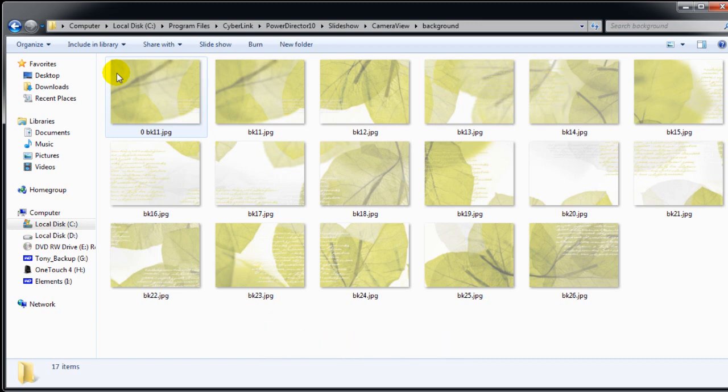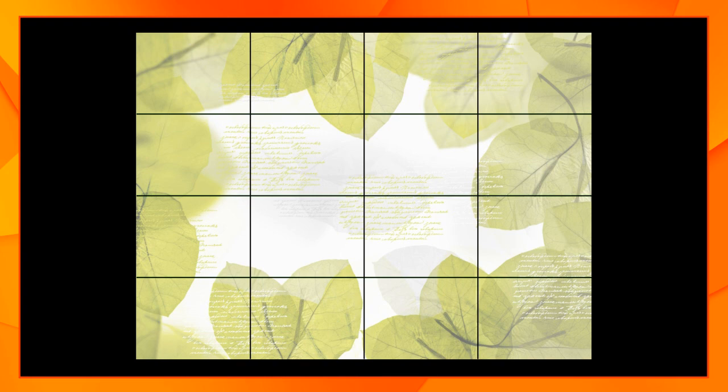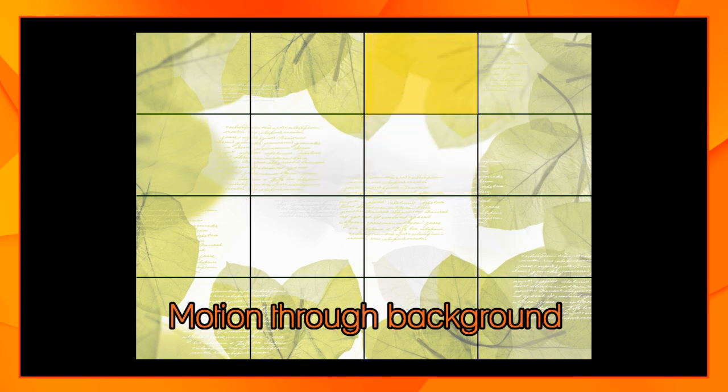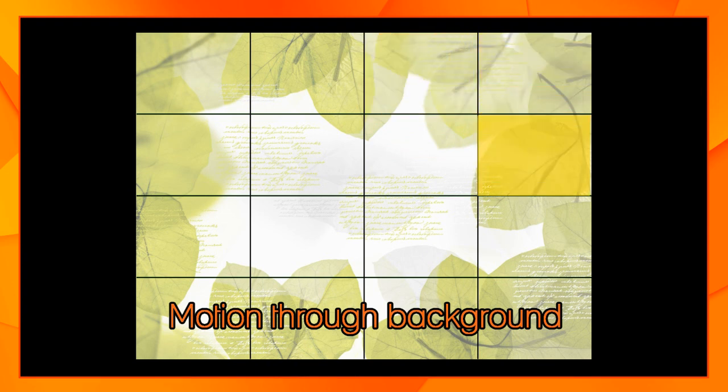We need to know that to be able to customize the template. In camera view, the background is divided into 16 panels and the slideshow shifts from one panel to an adjacent one. It's seamless because the background panels are all part of one image.